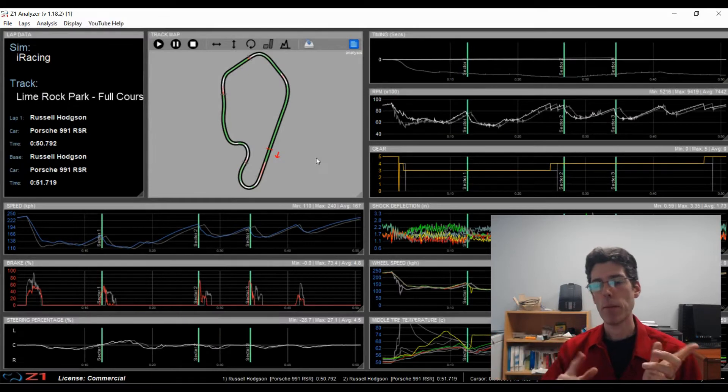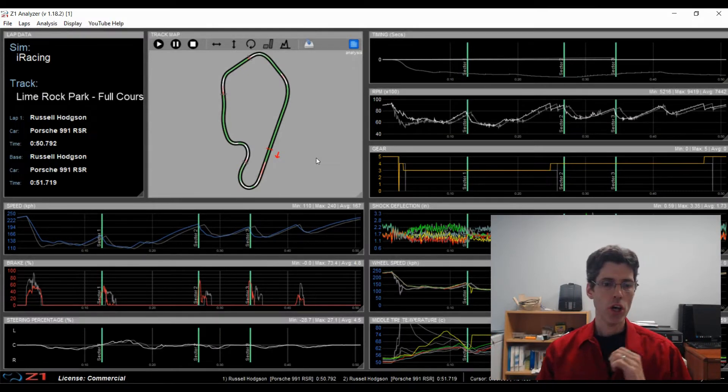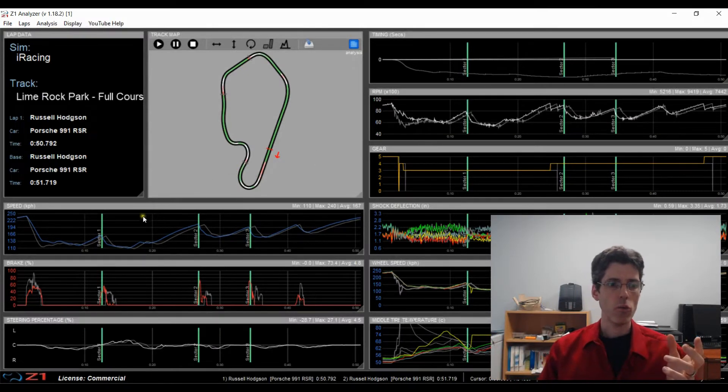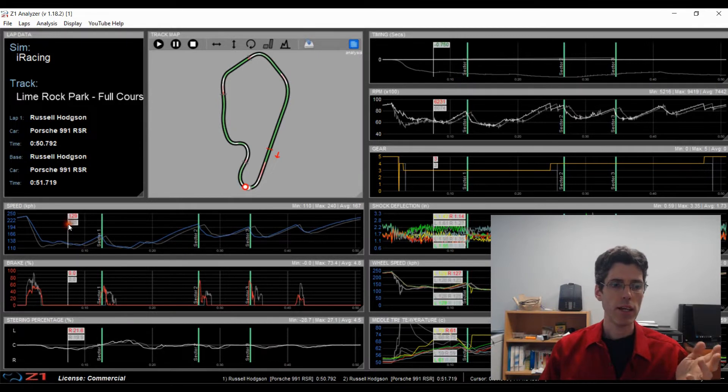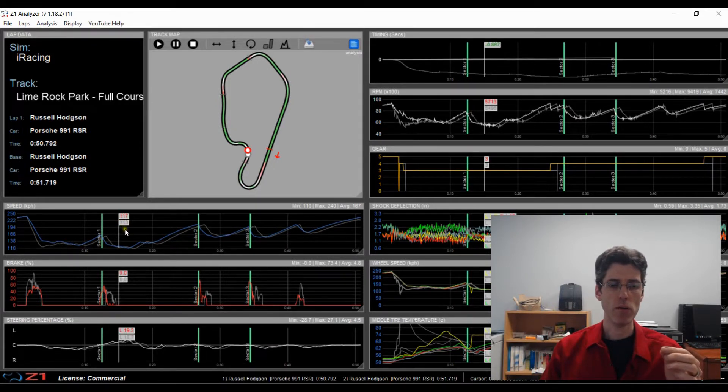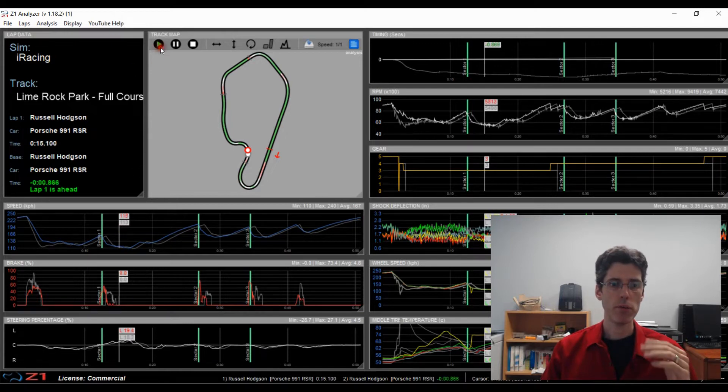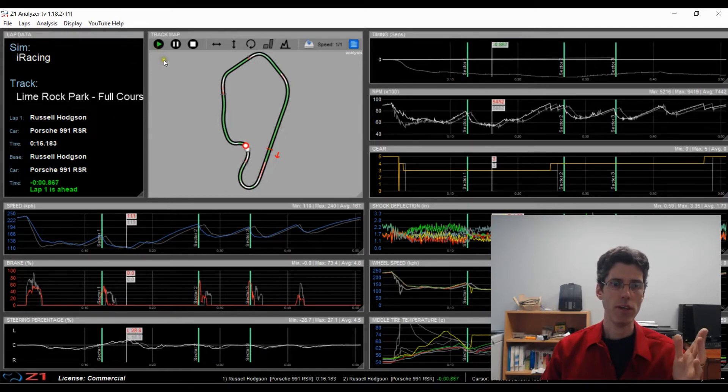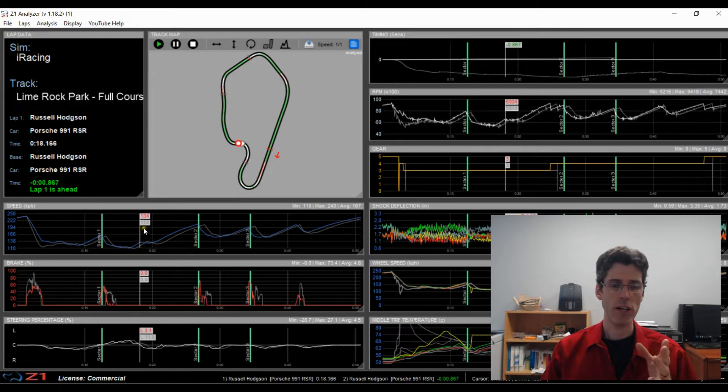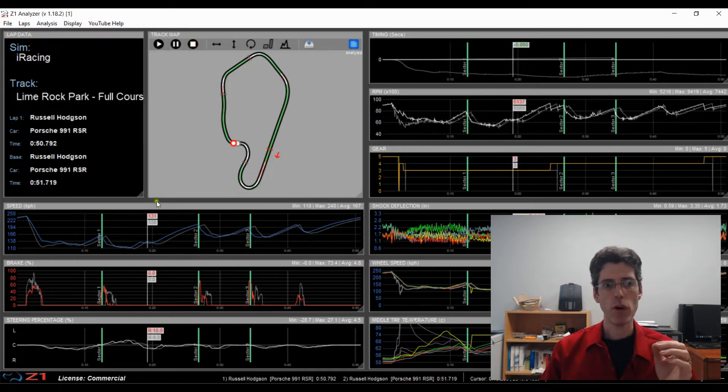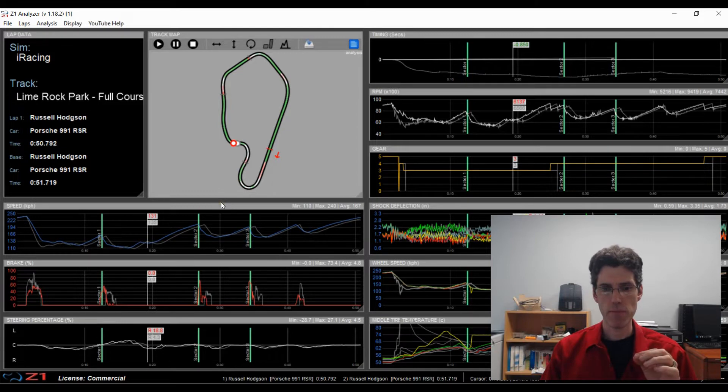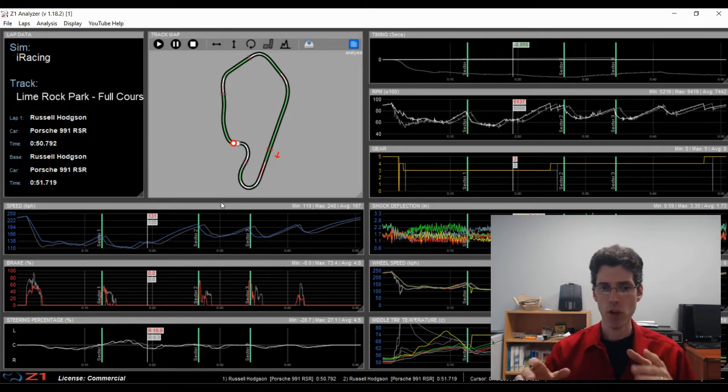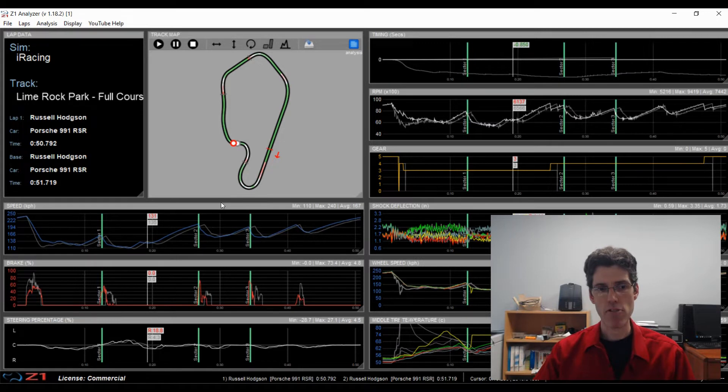Stepping forward and backwards through your data. So when you're in the analyzer, you can click anywhere on a trace and get the information about the data at that particular point. You can also play the data forwards to watch it in real time. But if you want to move the data forward one pixel at a time or one data point at a time, you can do that using the right and left arrow keys.